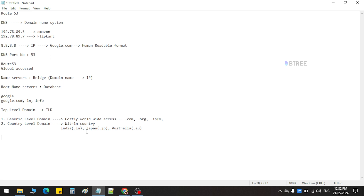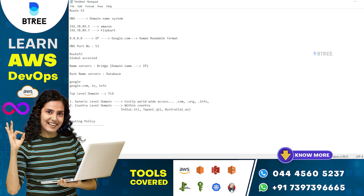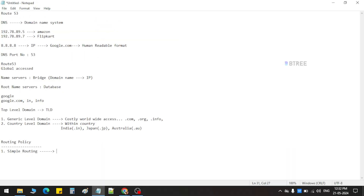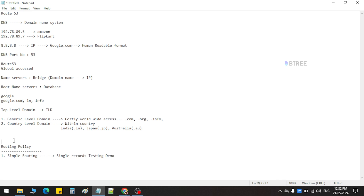Next is routing policy. We already have Route 53. If we go to domain name, we can route the domain name. In routing policy, there are four types. First routing policy: simple routing. Simple routing — single record, for testing or demo purpose, to access simple routing. If you say domain name, you can connect IP and domain name.